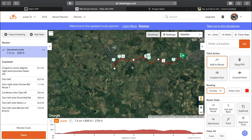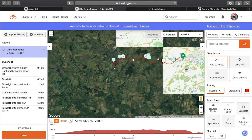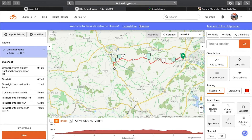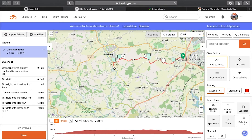You can go satellite — self-explanatory. Hybrid is just satellite with roads overlaid. And then what I like to look at is the RideWithGPS Map, which puts cycle routes on the map. Or you can do OSM, which is the open source mapping.